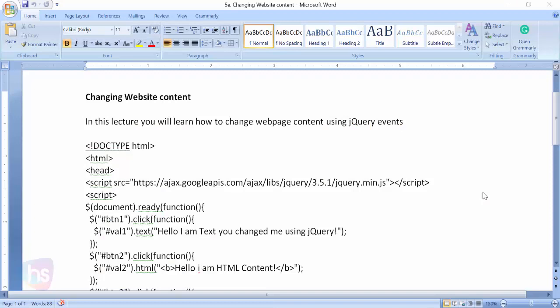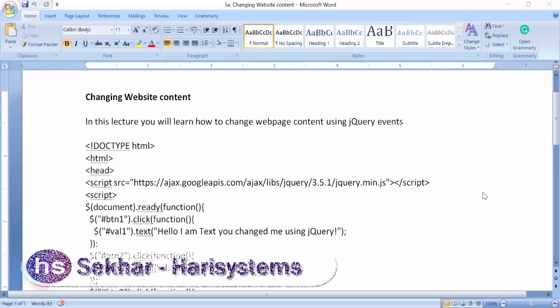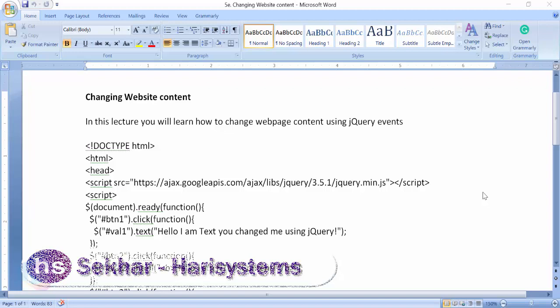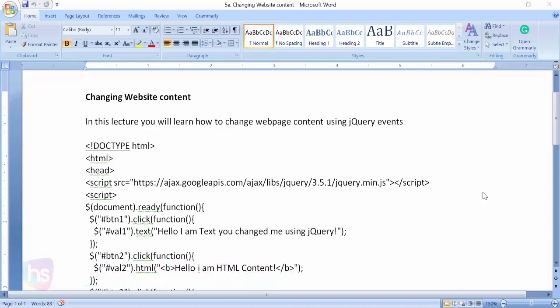Hello, welcome to this lecture. In this lecture you are going to learn about changing website content using jQuery — how simple it is by calling JavaScript elements and different types of tag IDs to handle and change the website content, the page content.